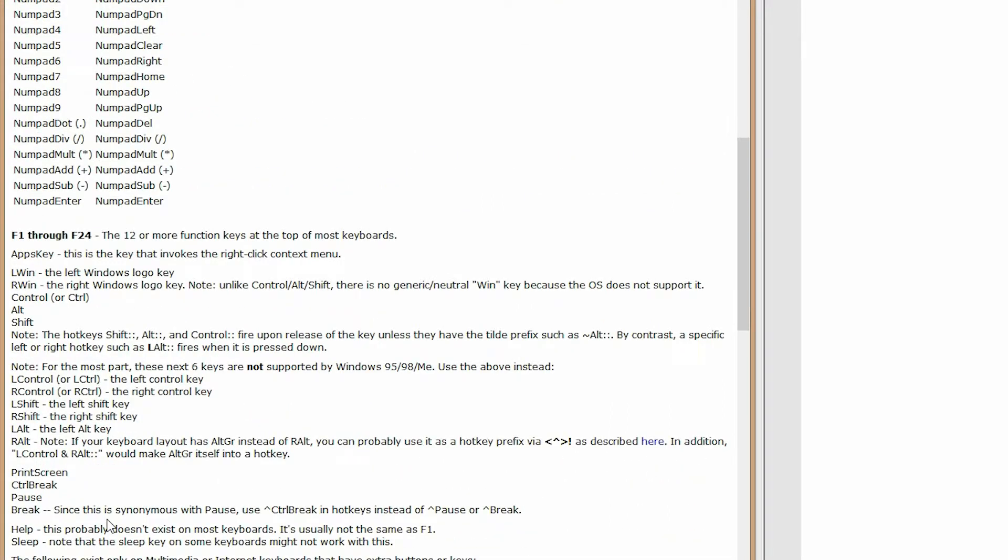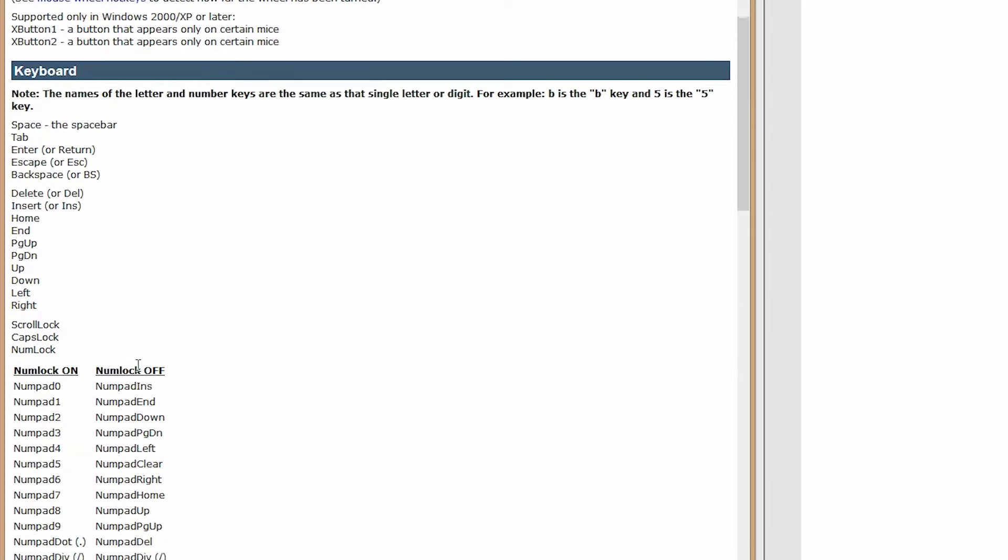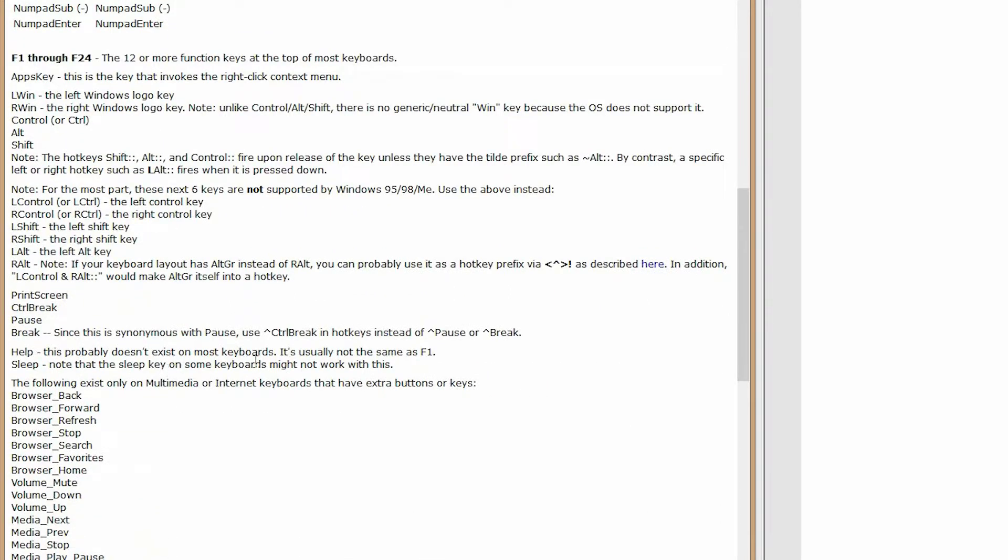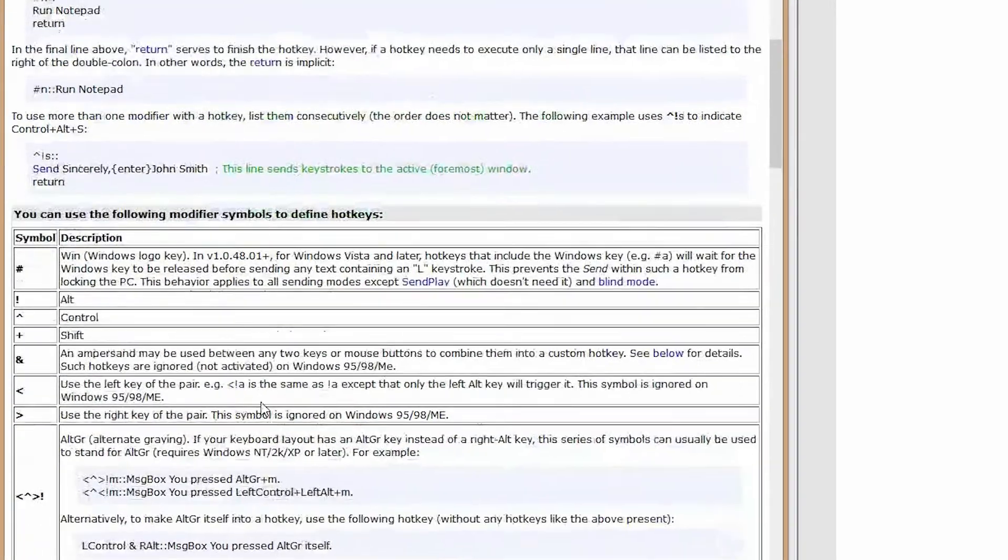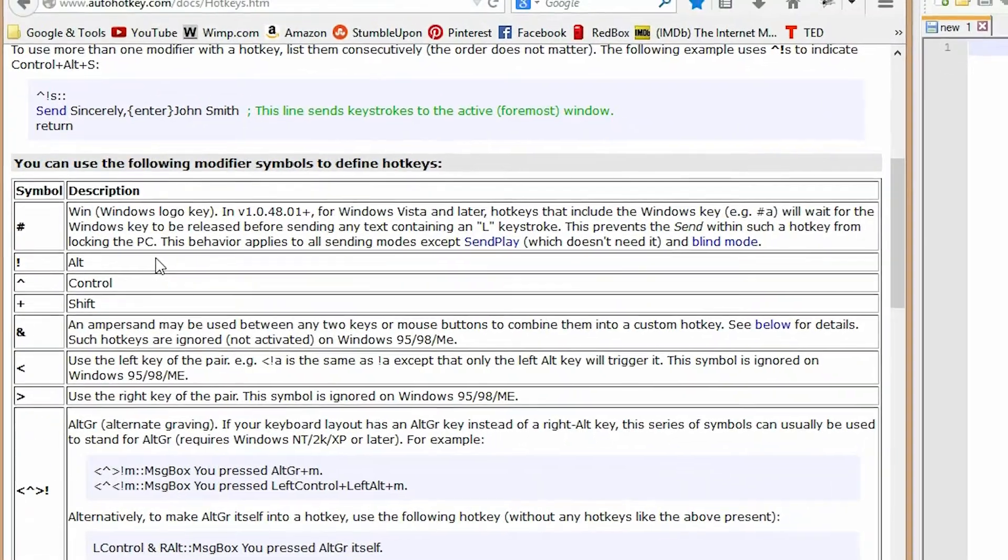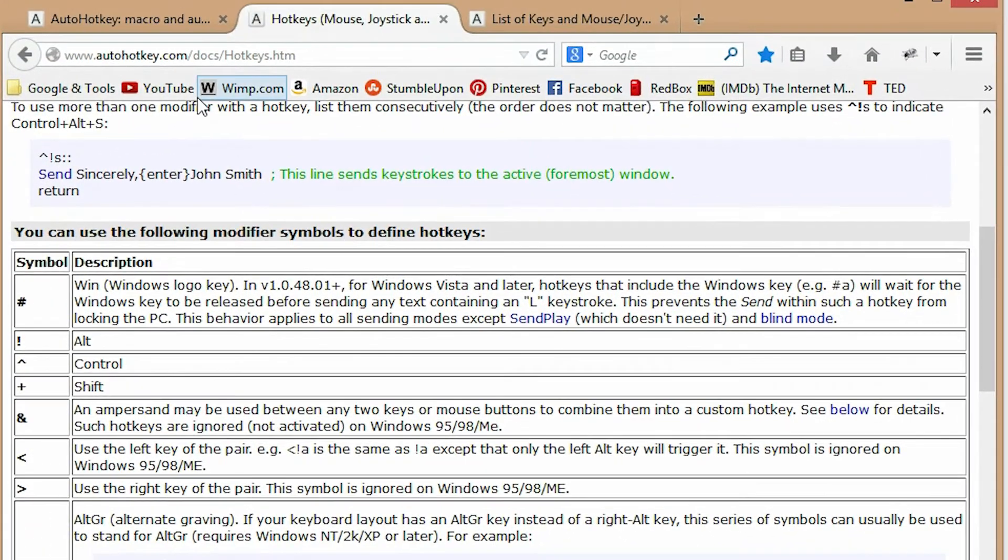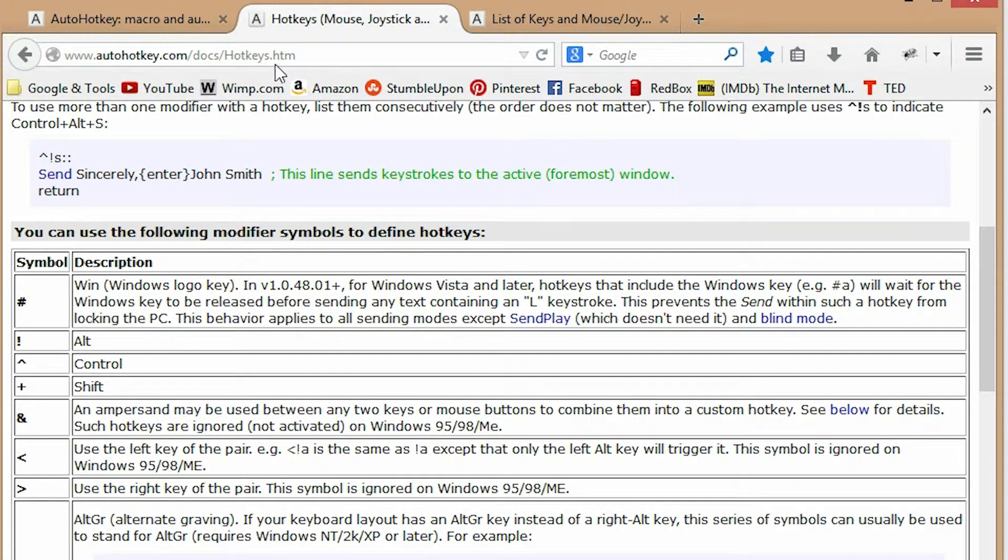So modifier keys are keys that you do before like a letter. So like Ctrl-C, Ctrl would be a modifier key to C. Or if you did Ctrl-Shift something, the shift and the control are both modifier keys. So modifier keys are listed here. AutoHotKey.com slash doc slash hotkeys.htm is where it's at.